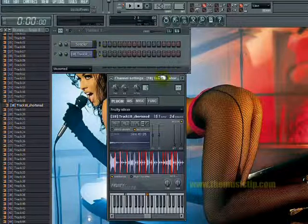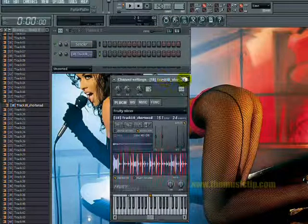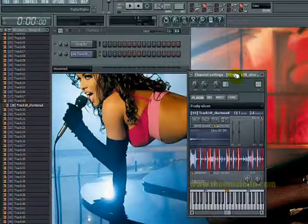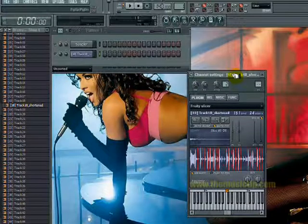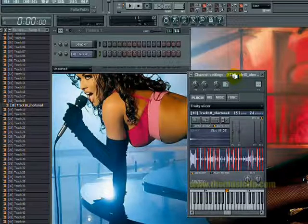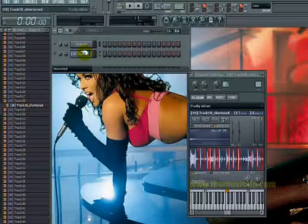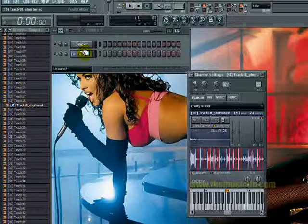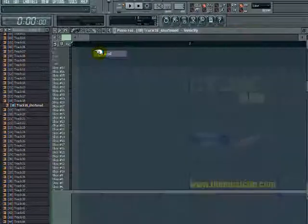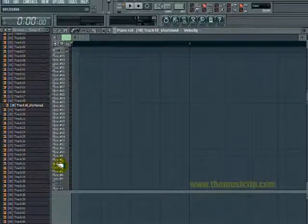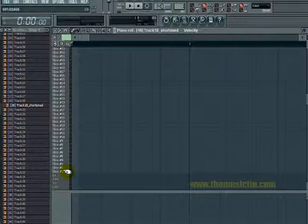If you have a MIDI keyboard you can play your loop into it, or you can just go into the piano roll and build a beat that way.